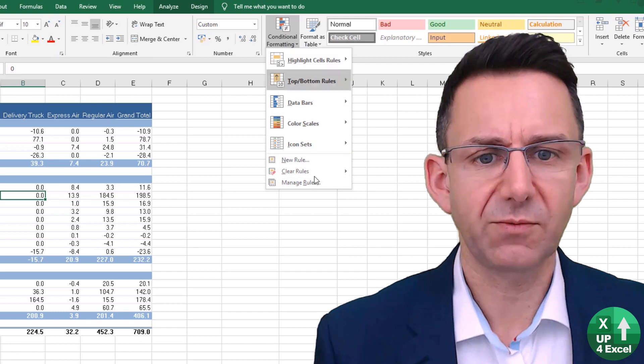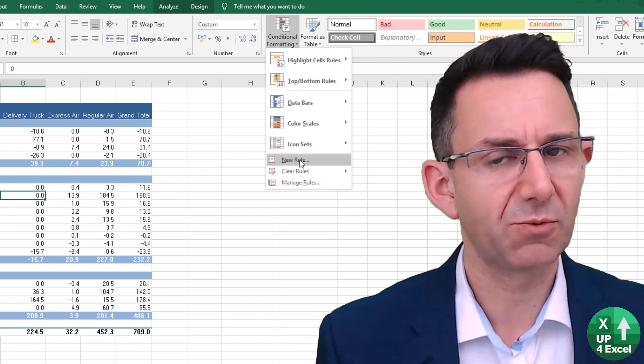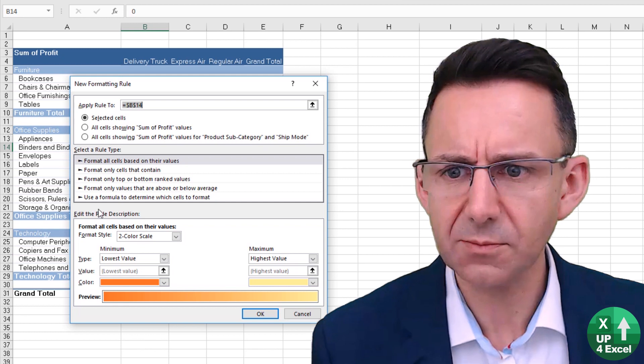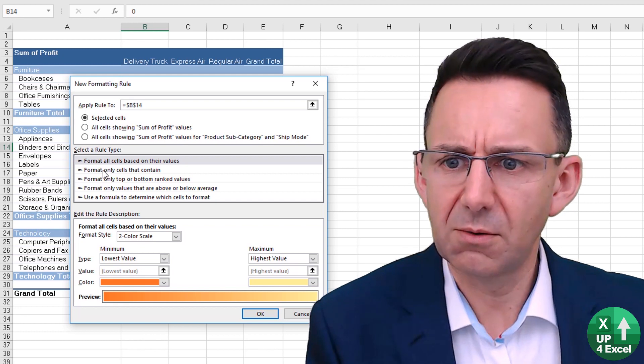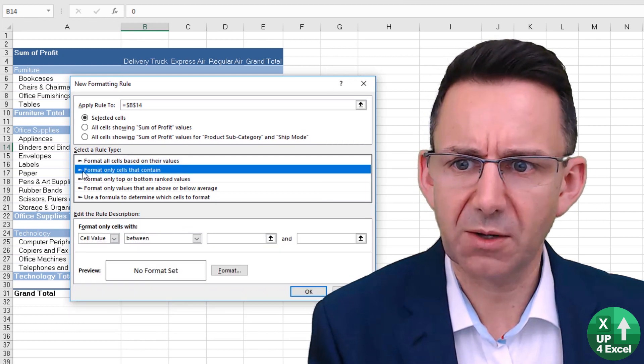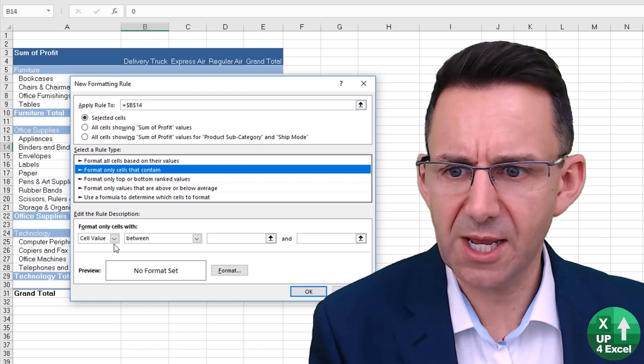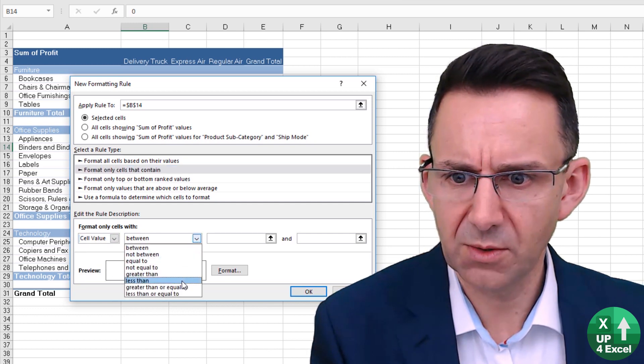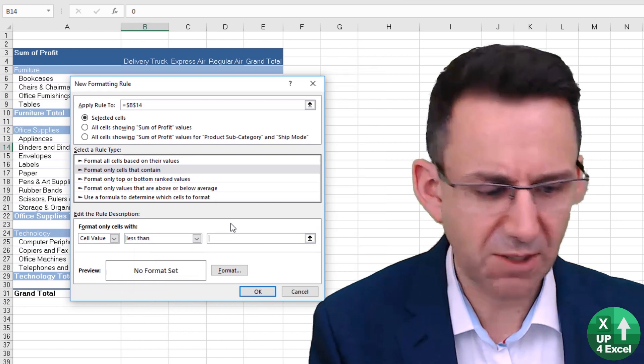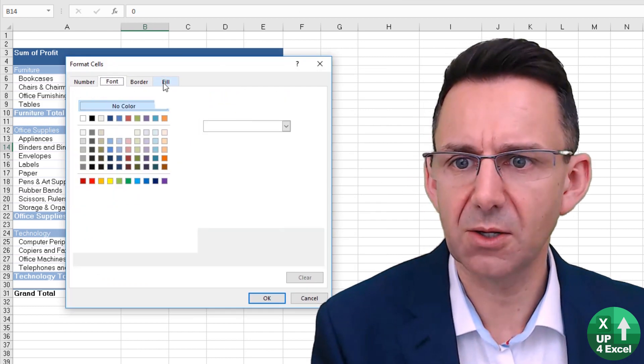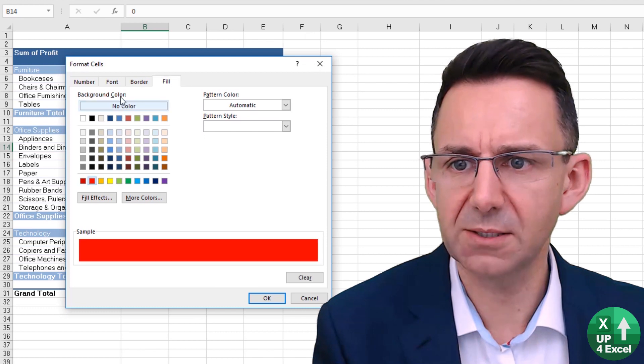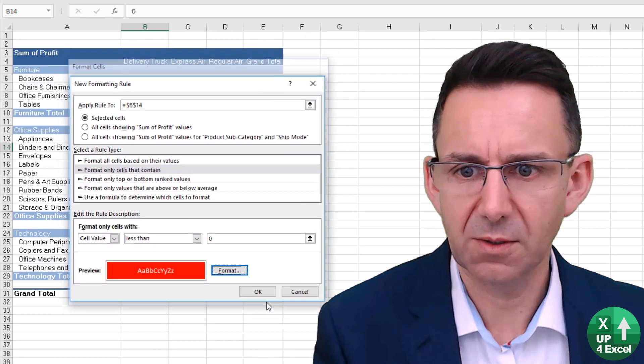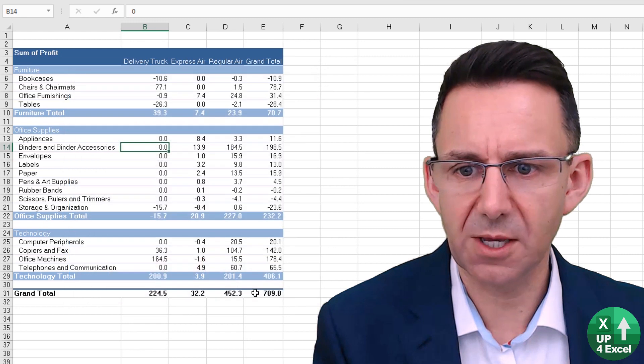So again, on the Home menu, Conditional Formatting, and we do one from scratch—new rule from scratch. We can pick only ones that contain, and then the cell value, we can do less than zero, and let's just pick we're going to fill it with red and a white font. So we'll have it looking like that.